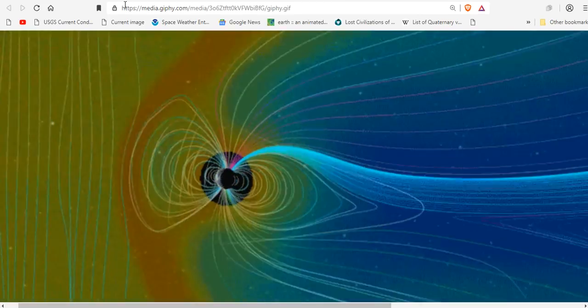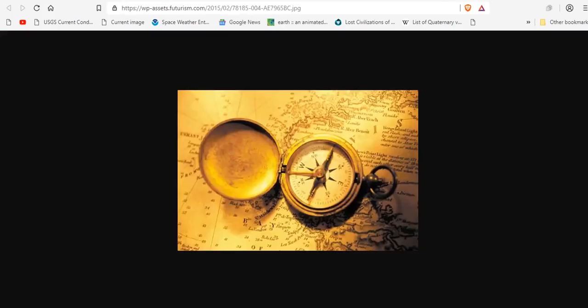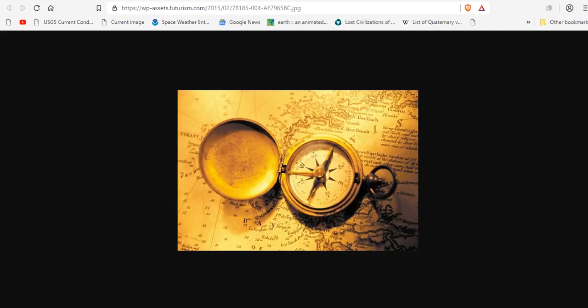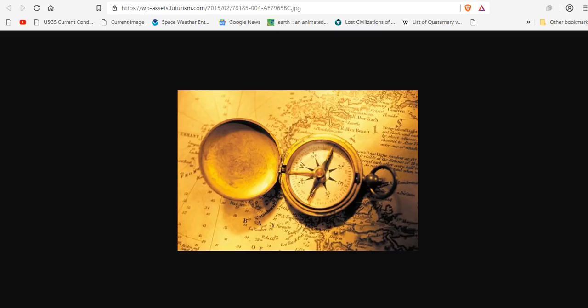The first thing we would notice, happening now in some areas on Earth, is compasses would do strange things. Compasses are really nothing more than tiny magnets and like all magnets they align themselves with nearby magnetic fields. Conveniently, Earth's magnetic field is strong enough to force compasses to align north and south. But with our planet's magnetic field waning or gone, compasses would point to any nearby source of magnetism, which is happening now up in the northern hemisphere and why the world magnetic model had to be readjusted.